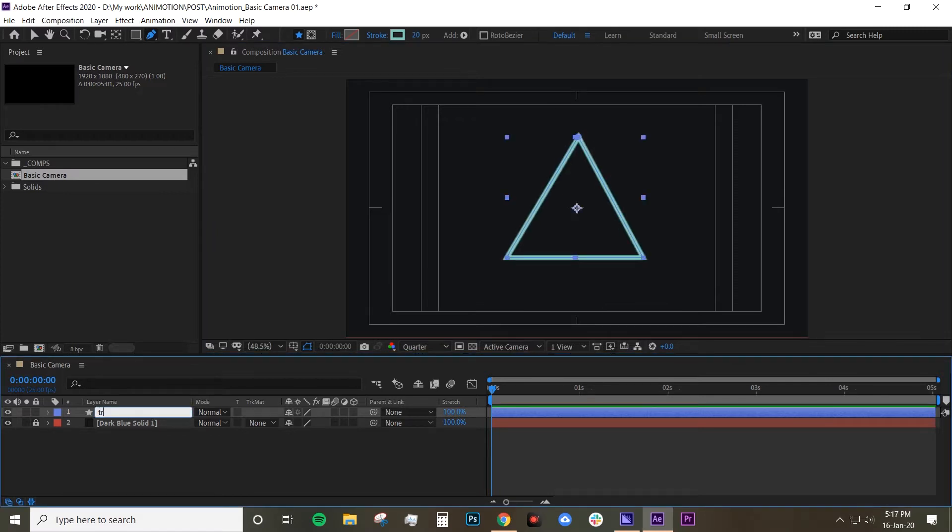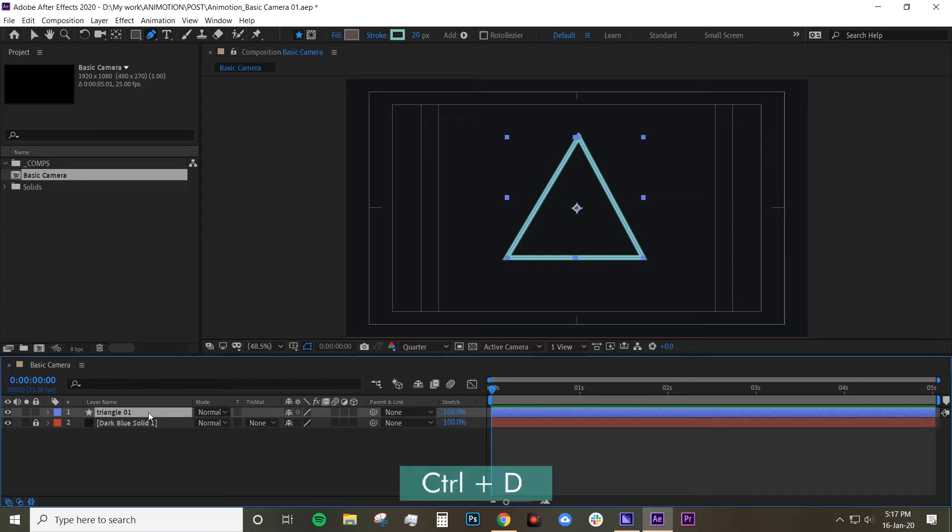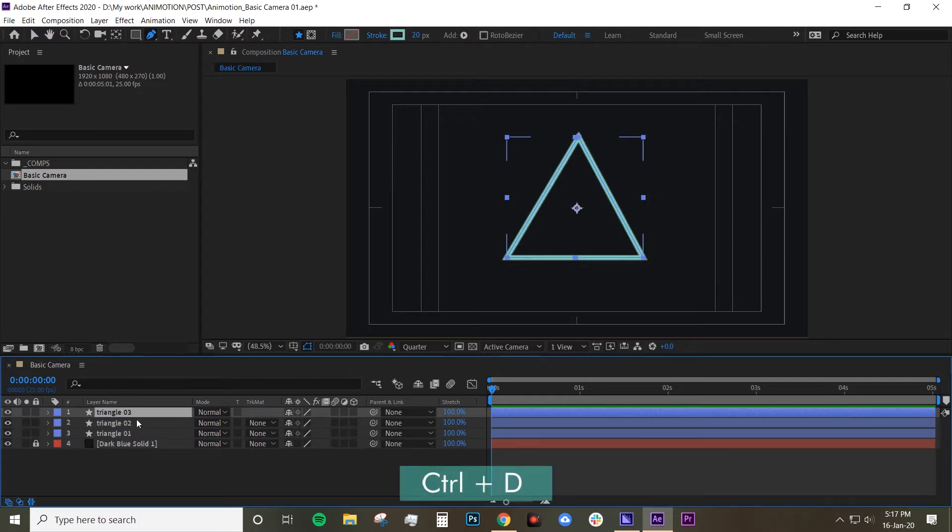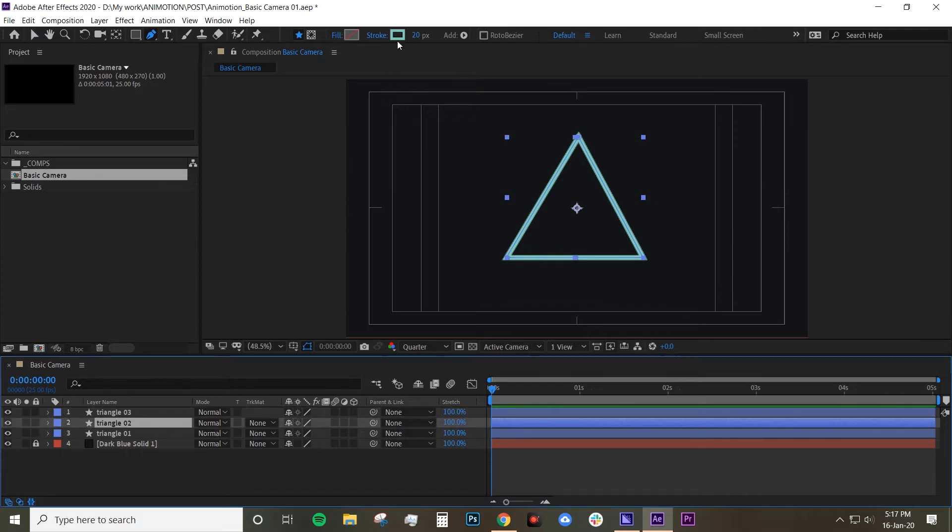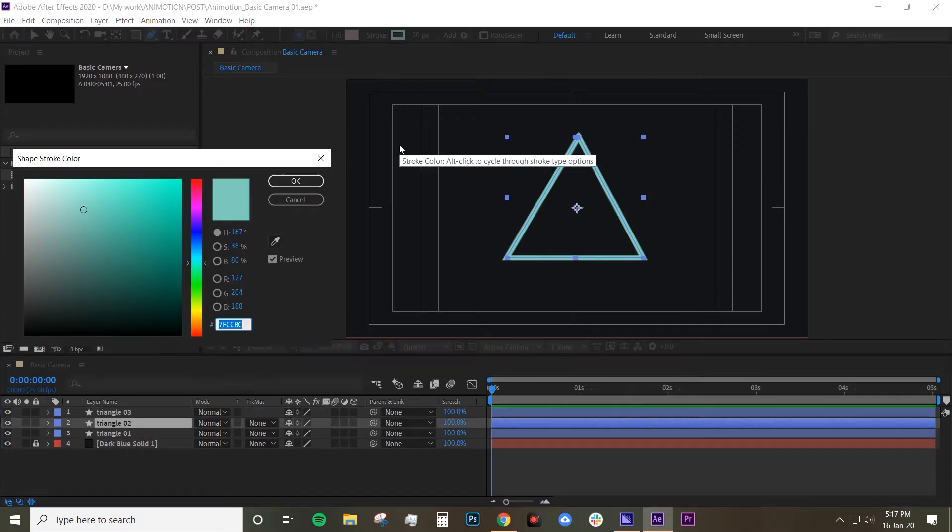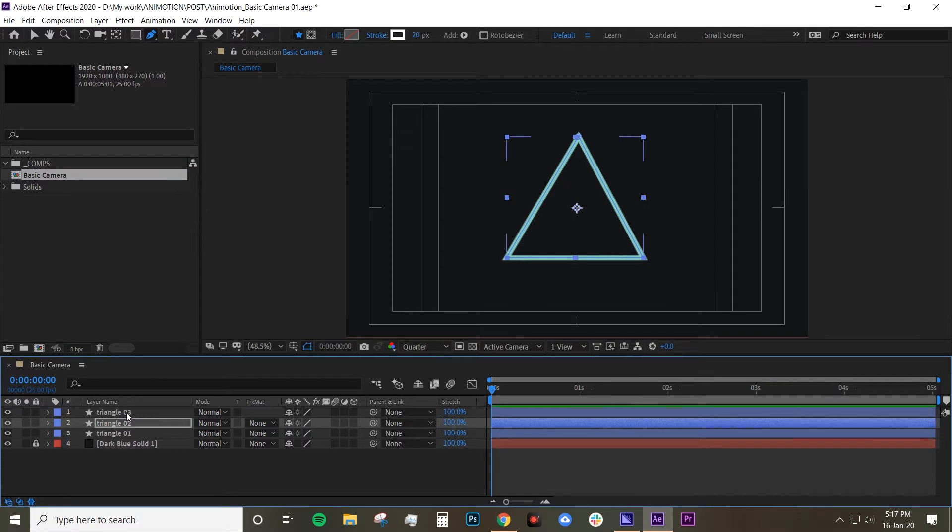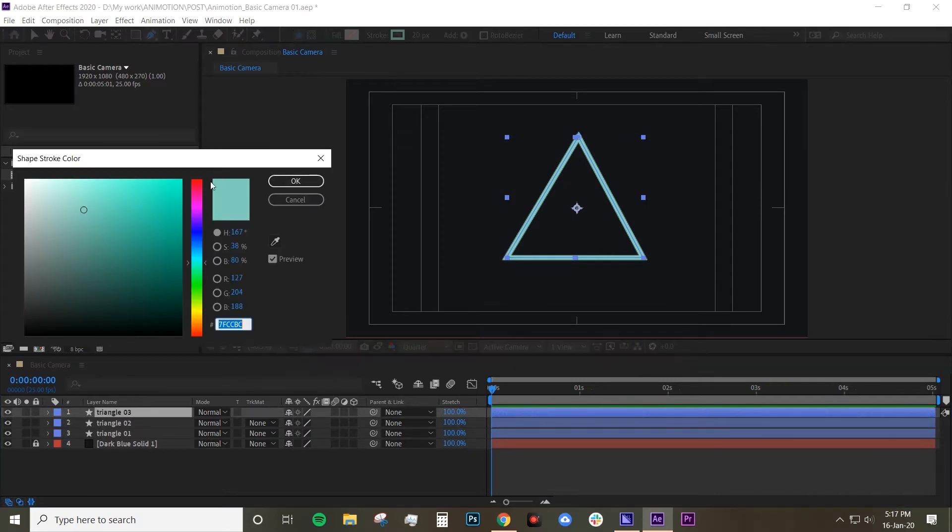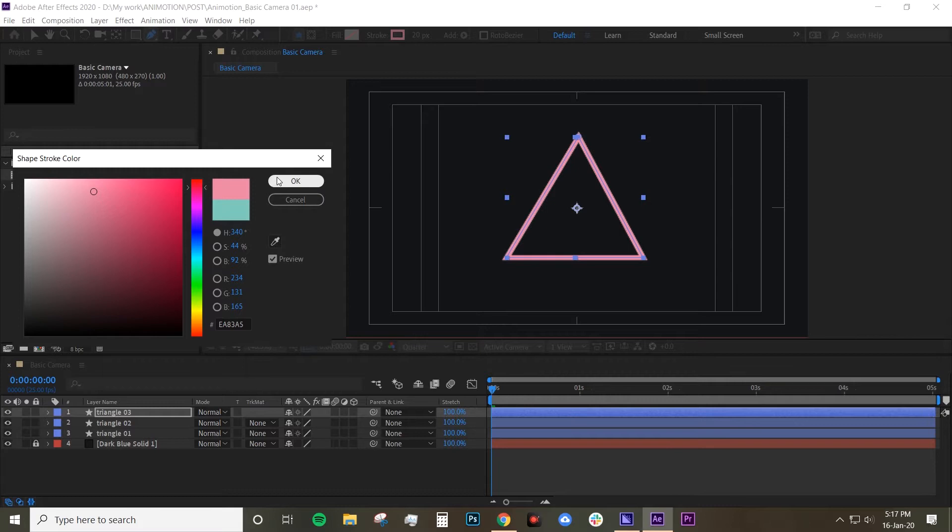I'm going to call it triangle one and I'm going to duplicate that twice using ctrl d and I'm just going to change the color of the other triangles. I'm going to change that to white and this one, let's change that to pink color.